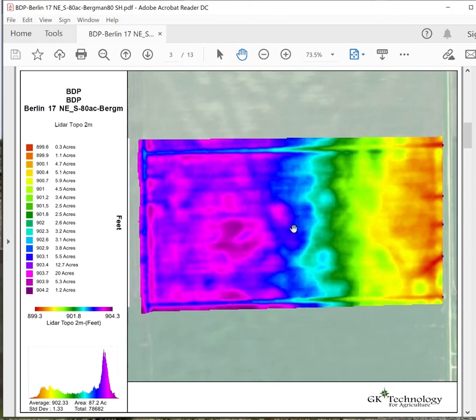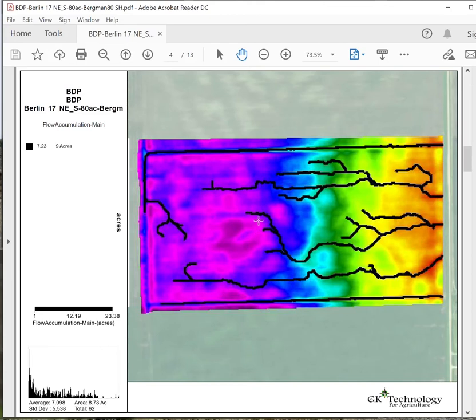Map number three is a straight topography map again, just cleaning it up so you're seeing straight topography and nothing more, with the same acreage as before.